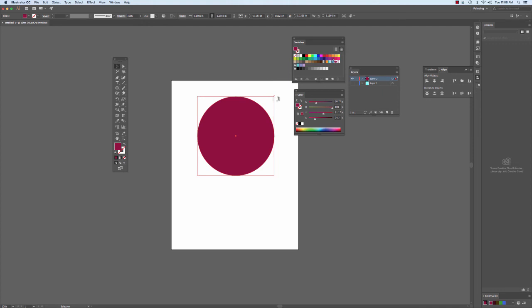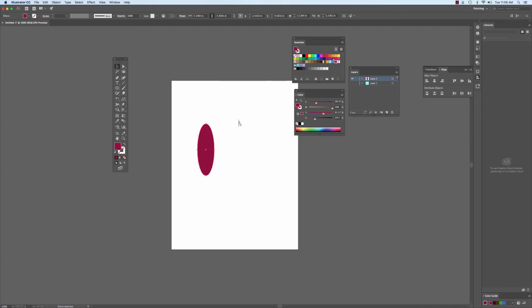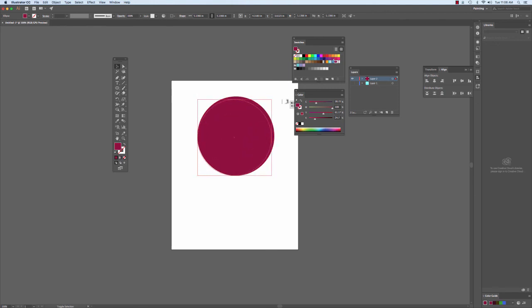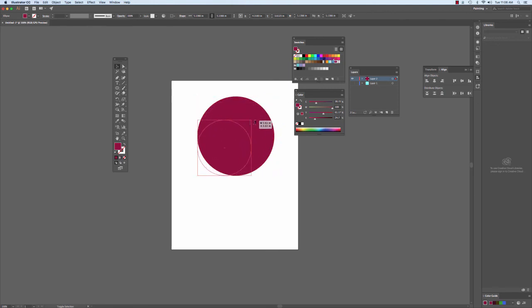So disproportionate, I just click and drag without holding the Shift key. Proportionate, I hold down the Shift key, then click and drag. And that's how we scale objects in Adobe Illustrator.